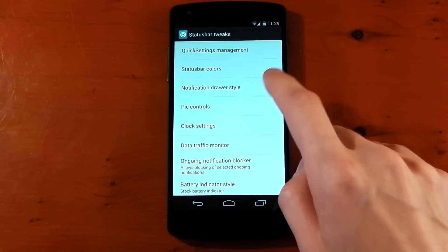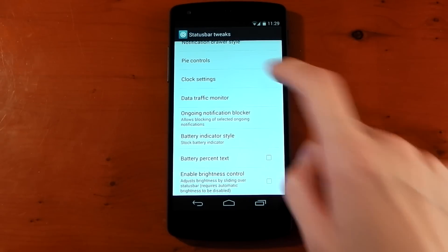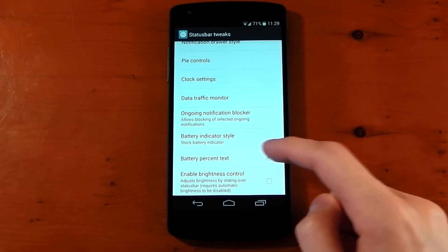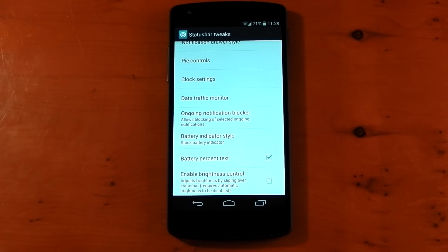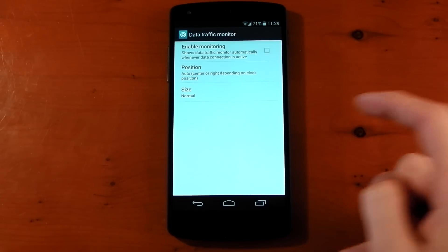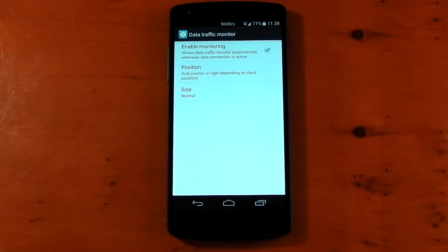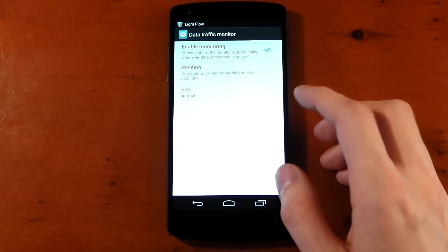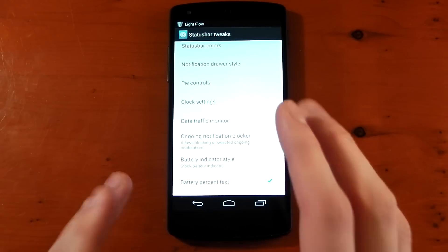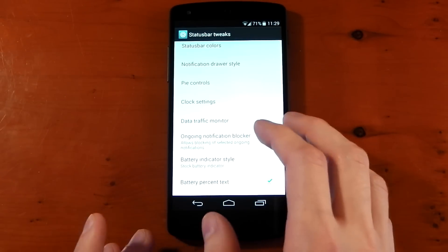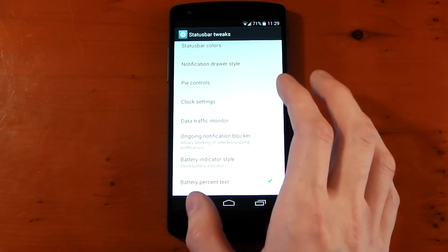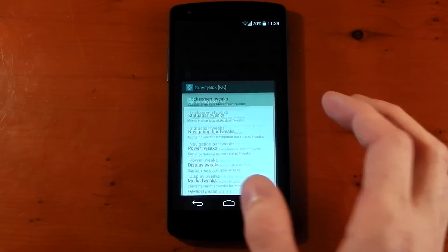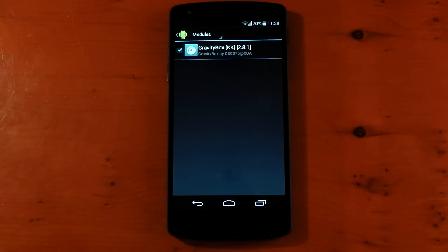What shall we change here? I don't know. Battery percent text. You can see you can click that. Now we have the battery percentage. You can even have a data traffic monitor. You can see that in the middle. And it will monitor your traffic coming in and out of your network. So it works there. I'm going to be doing a much more detailed view on Gravity Box in one of my upcoming videos. But that's how you install the Xposed Framework and how you install the module.